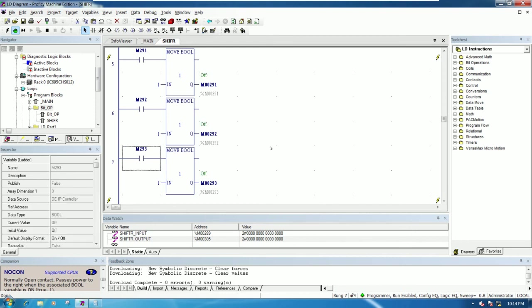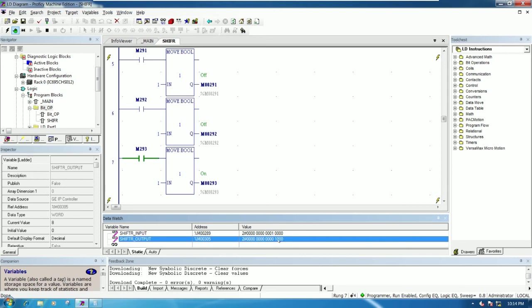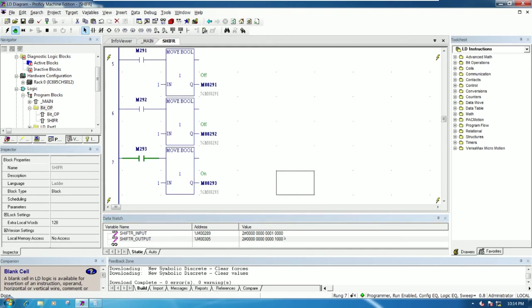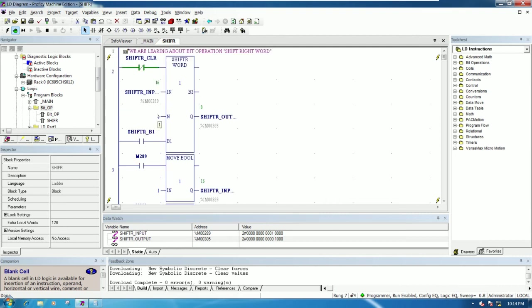If I turn on bit number five for input, you see the output has bit number four on. This is the concept of shift right: it will shift from right to left by one bit if we set the shift amount to one.